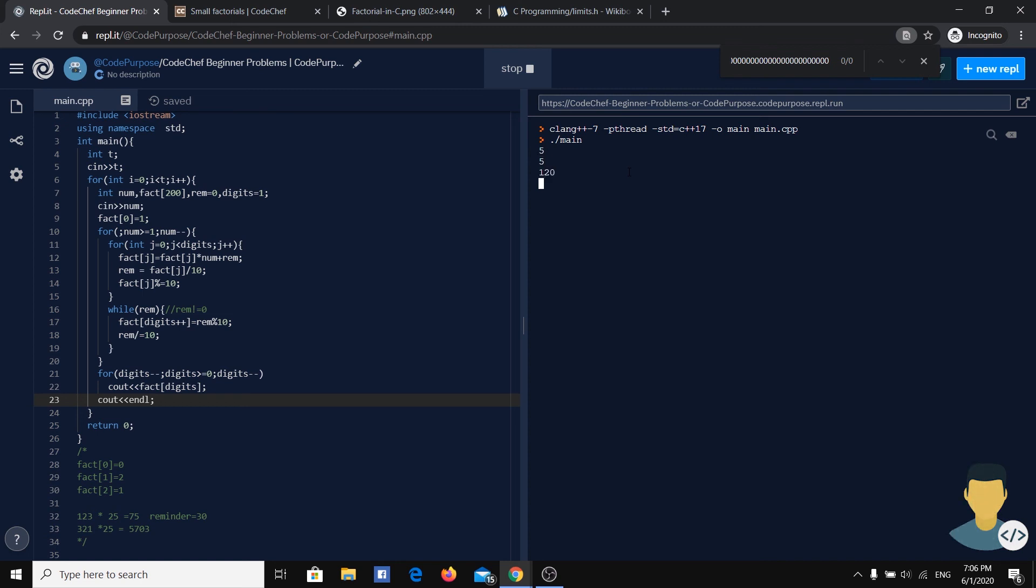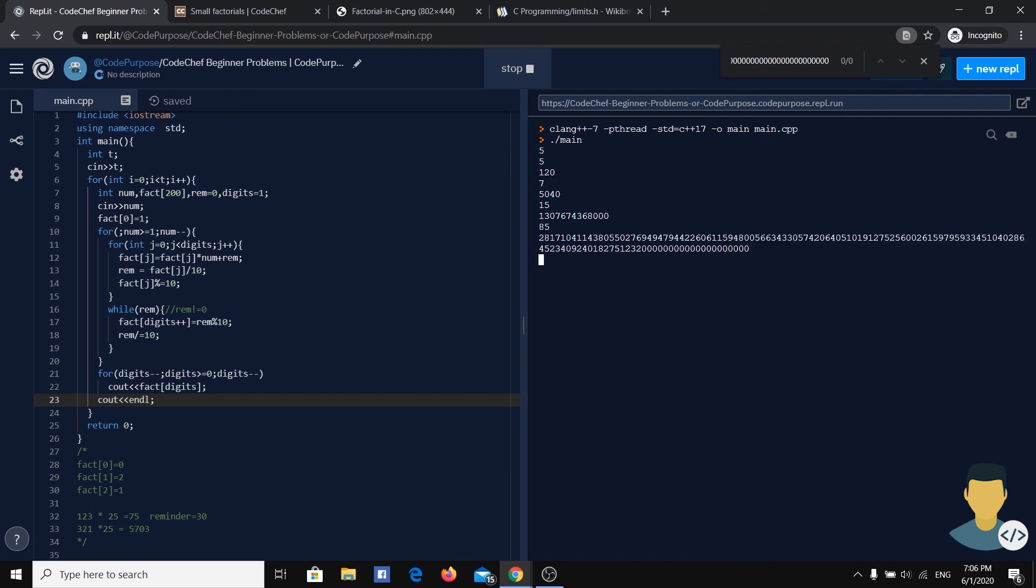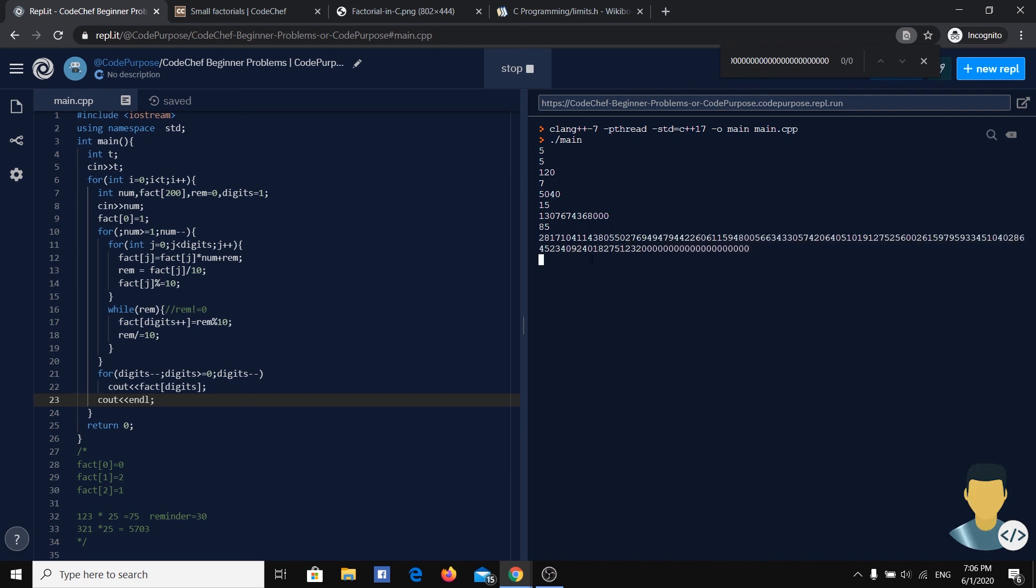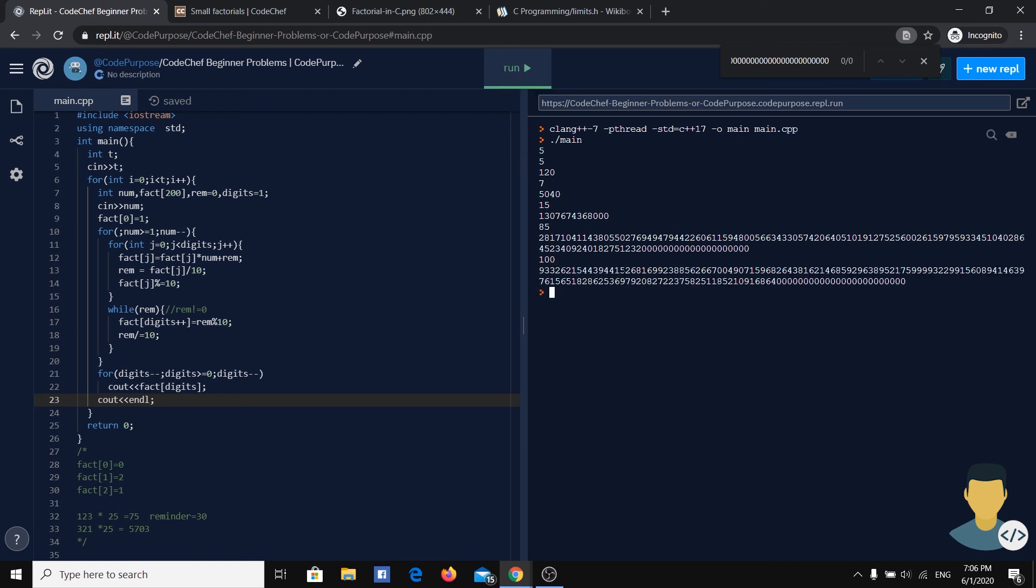So if we put 5 we get 120. If we put 7 we get 5040. If we put 15 we get a bigger number. If we put 85 it works, we get a bigger number, and for 100 we get even more bigger number.